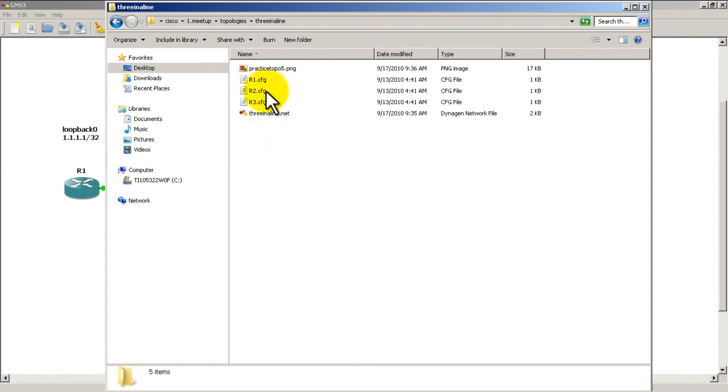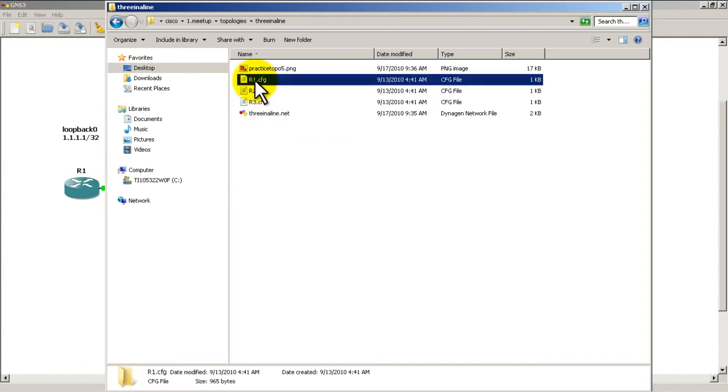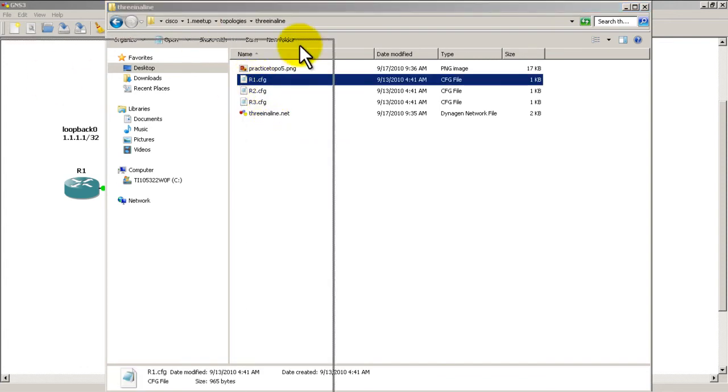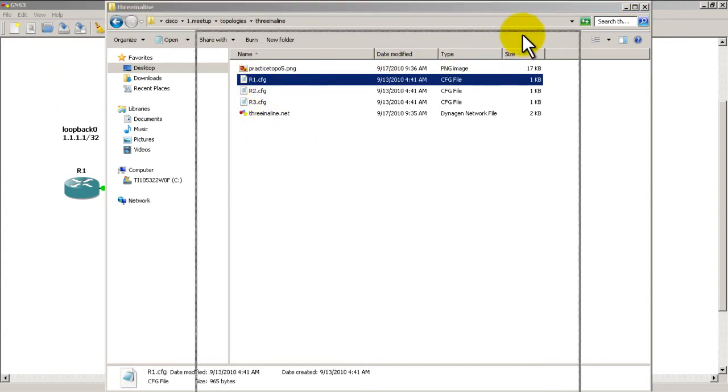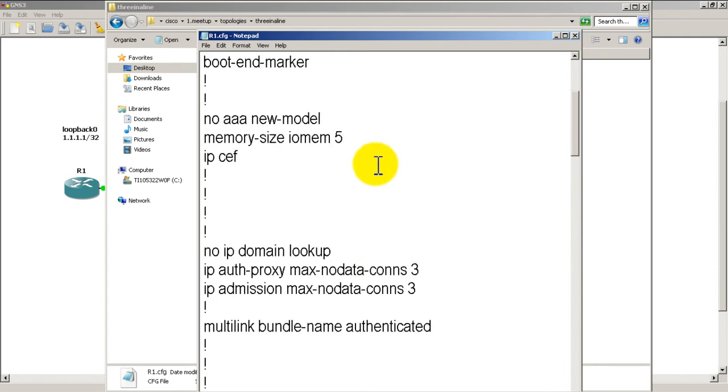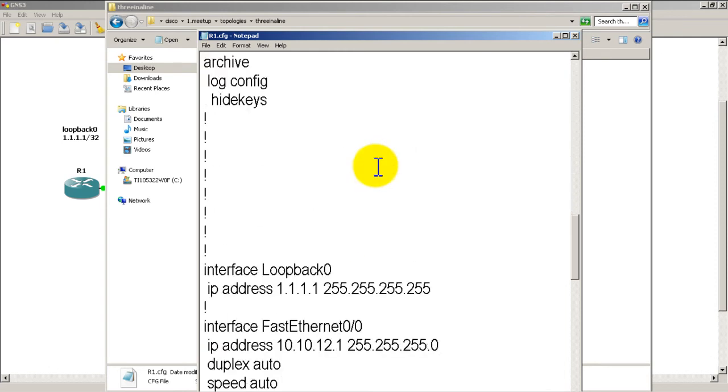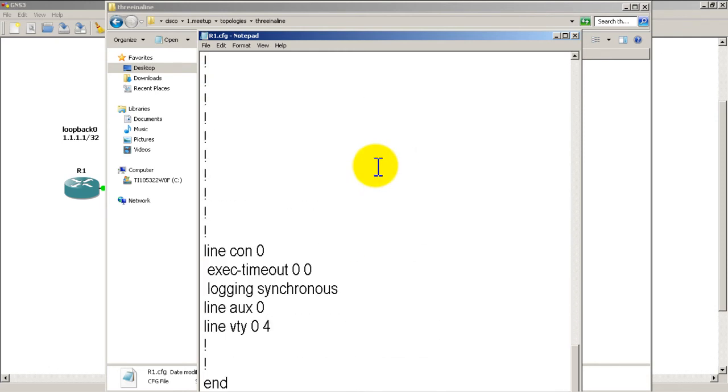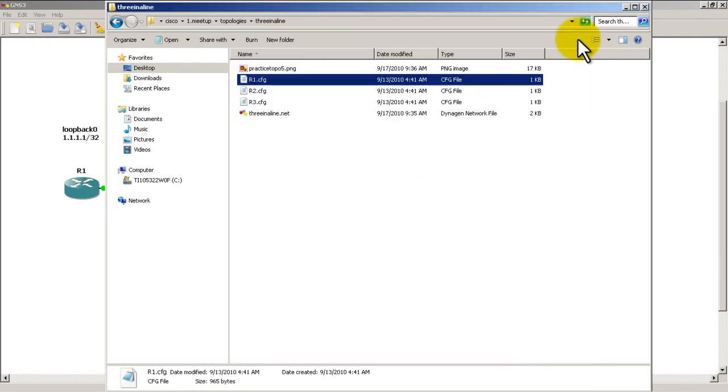If you want, you can double-click on them and Notepad will open up, hopefully. And you can see your configurations right there. It's always good to verify that what you've done actually worked and a file actually saved to those folders.